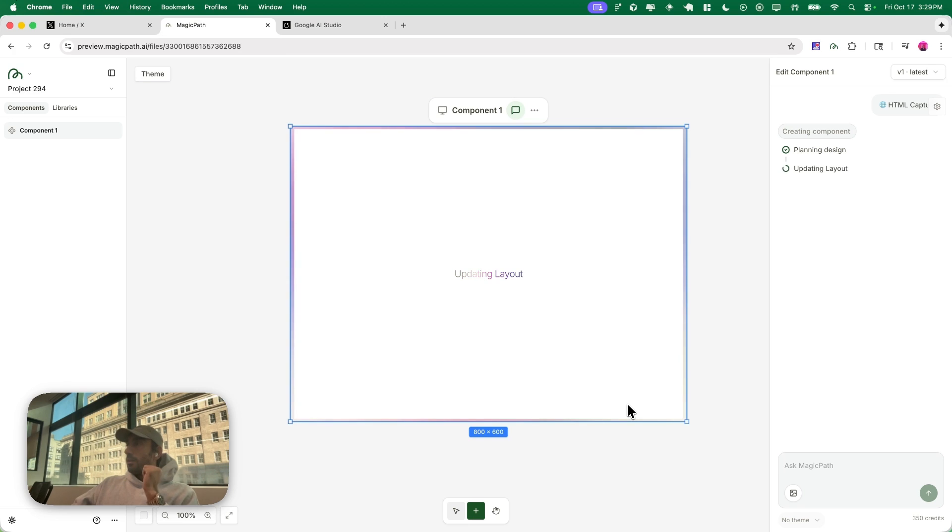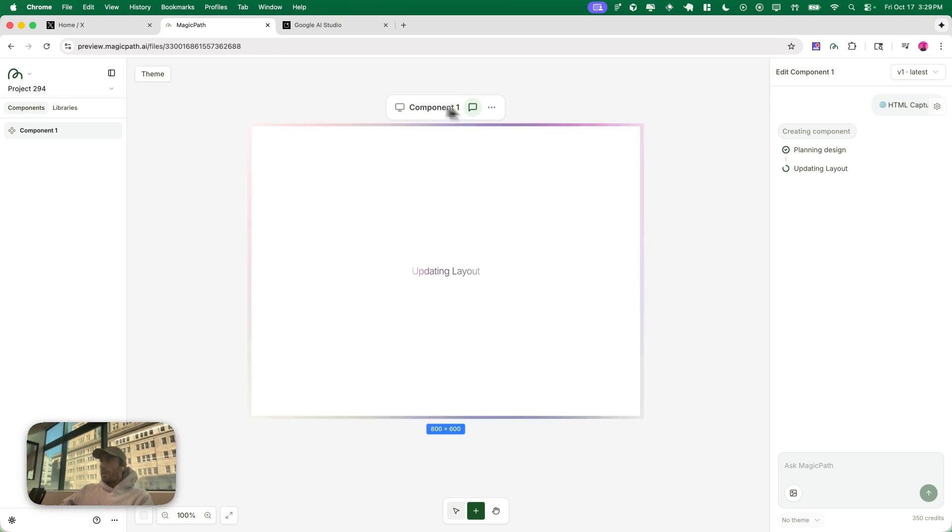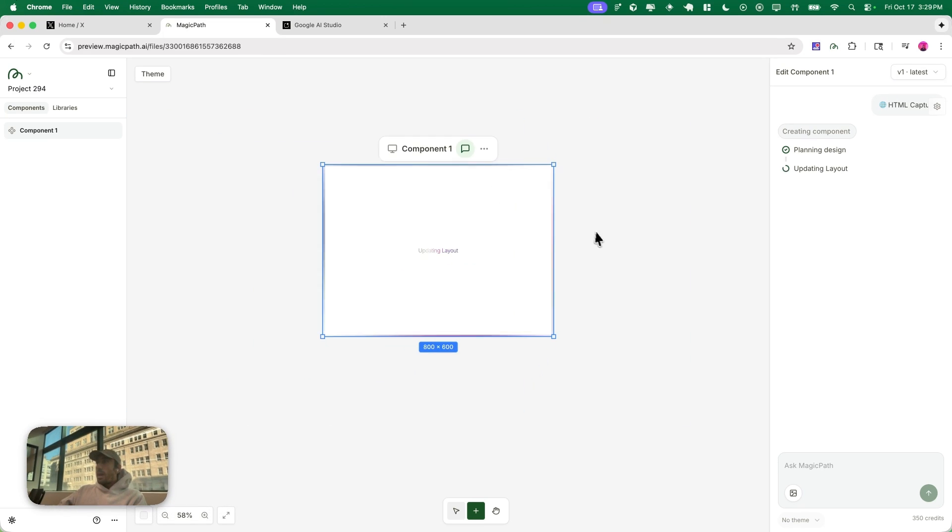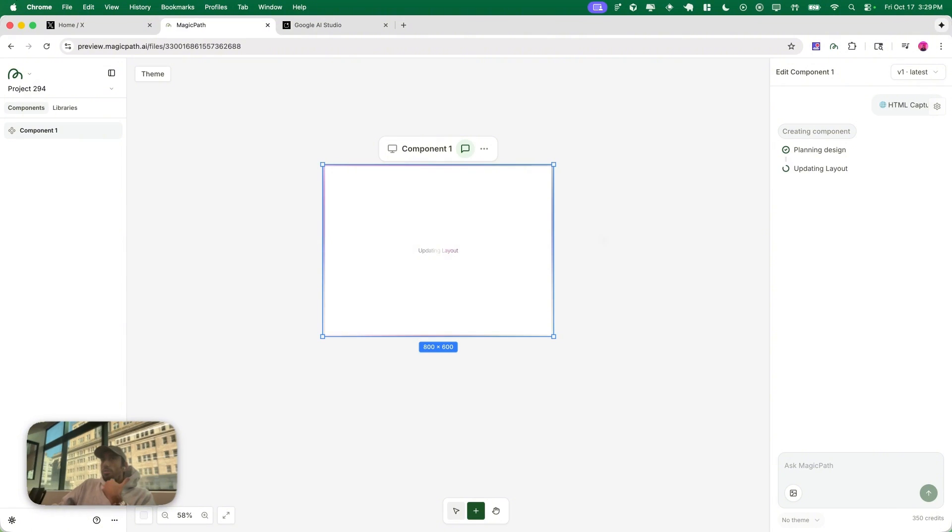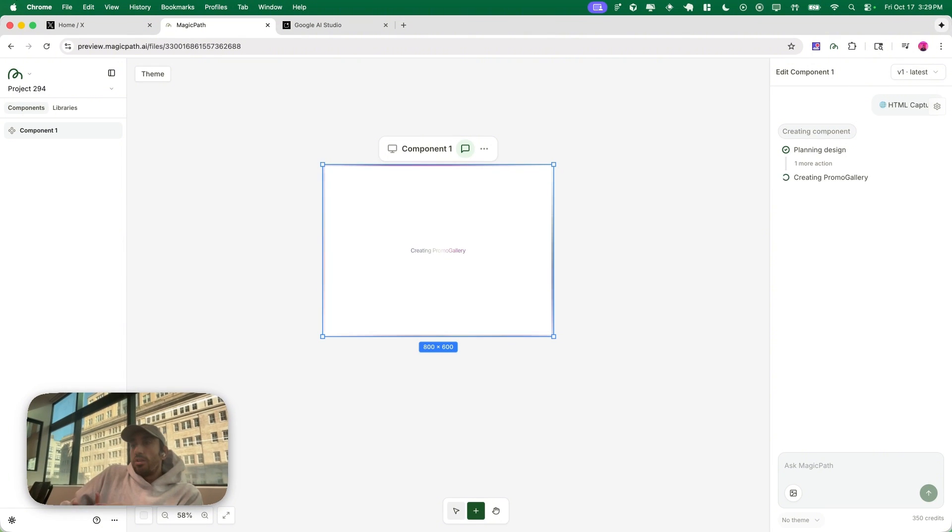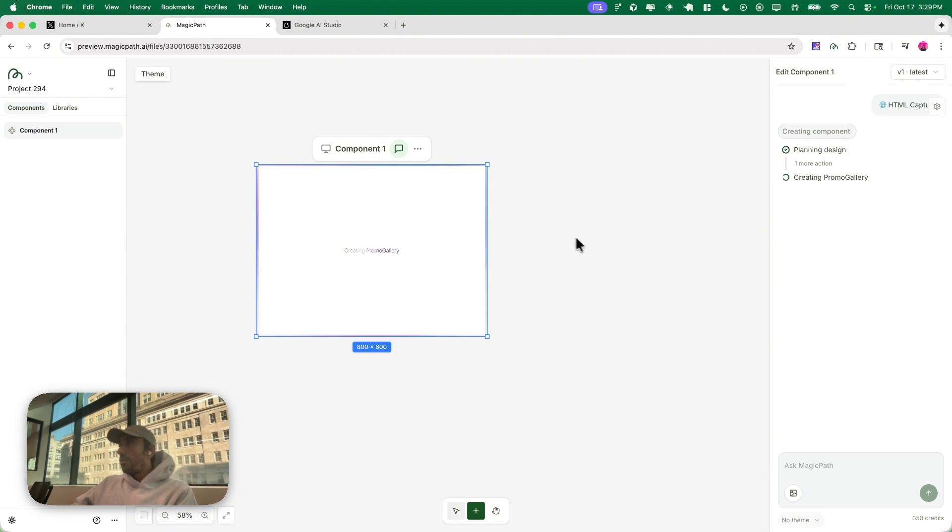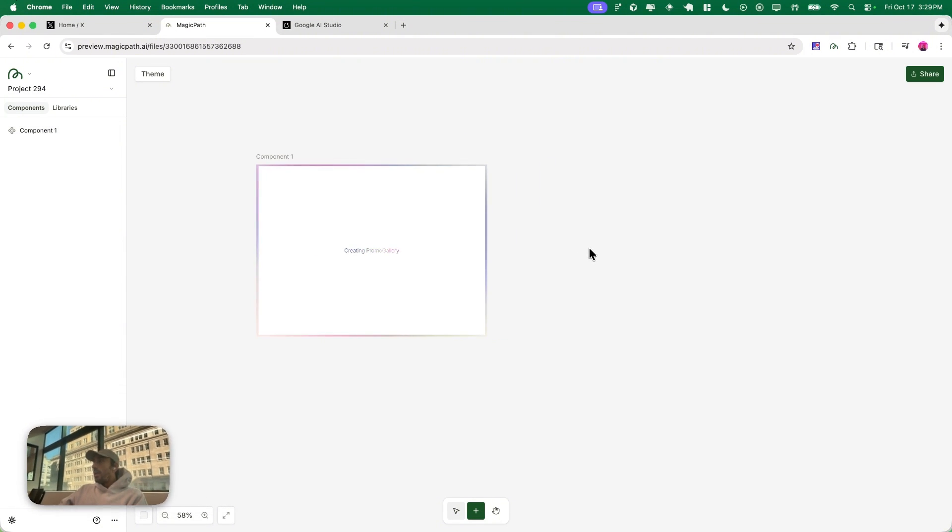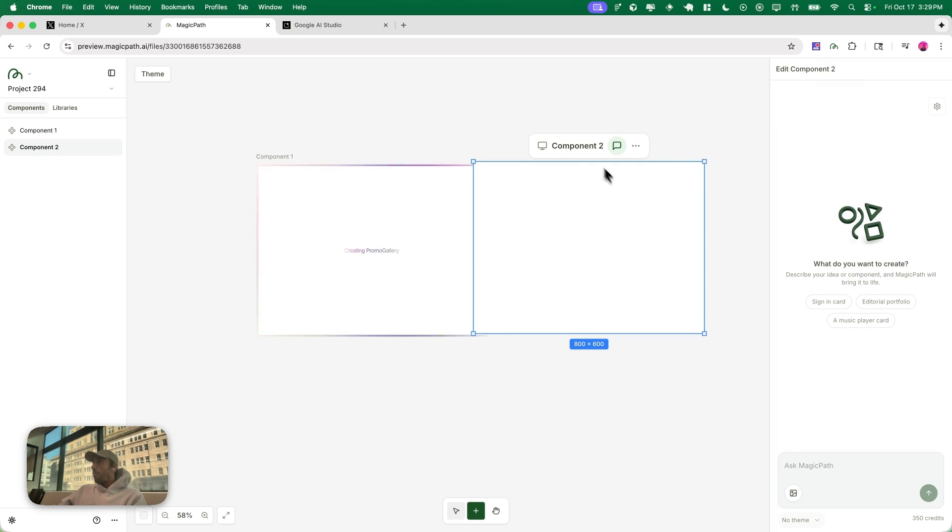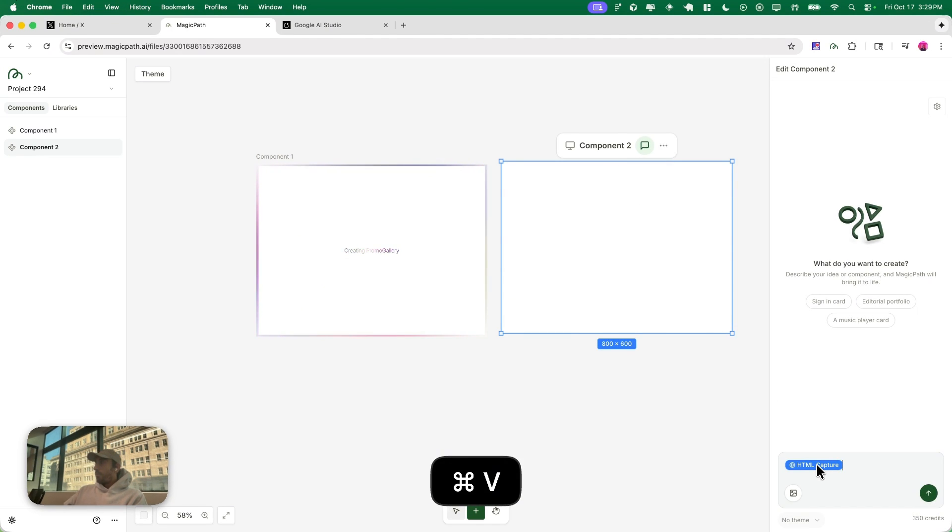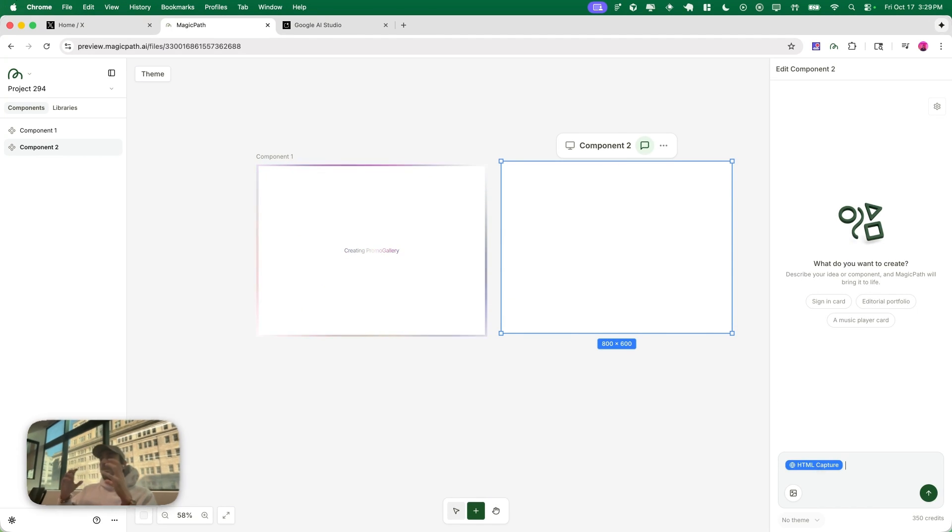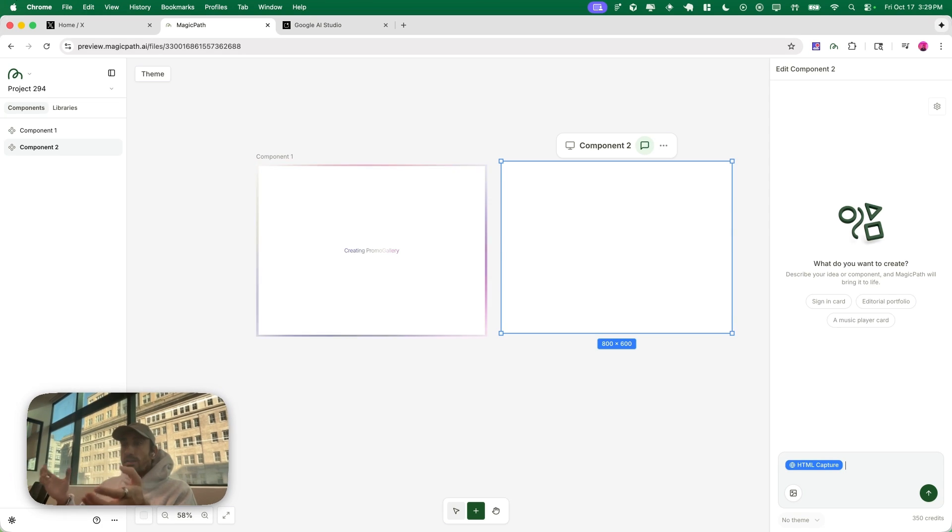As you can see the element is being created right away. But now what if I also knew what kind of changes I wanted to bring into that component? Well I can do that too. If I have a chat open, I can actually just paste that.